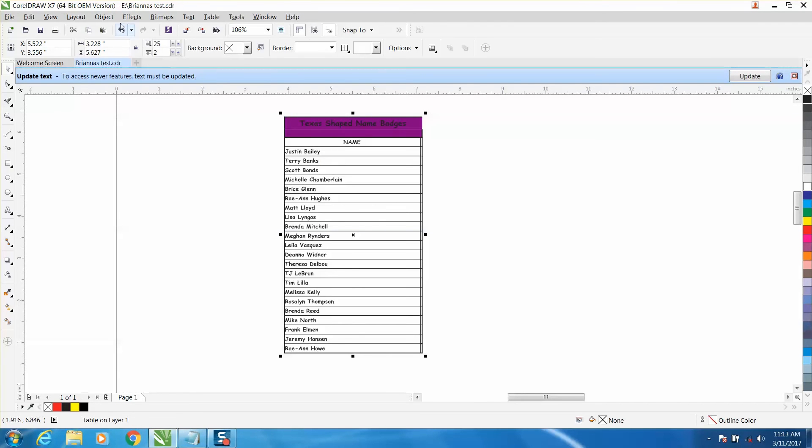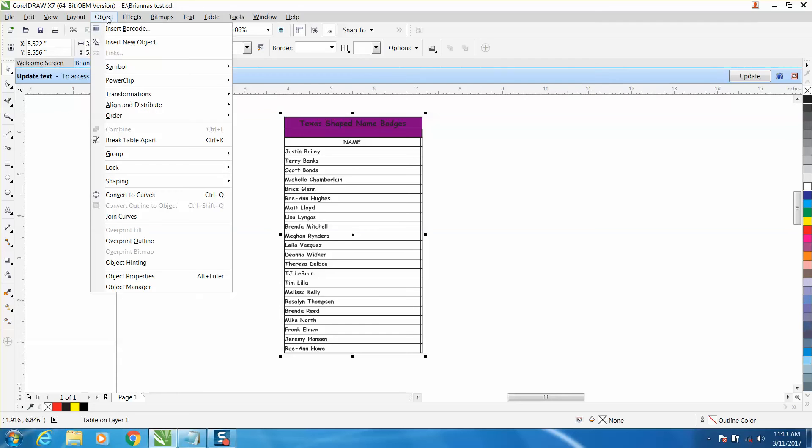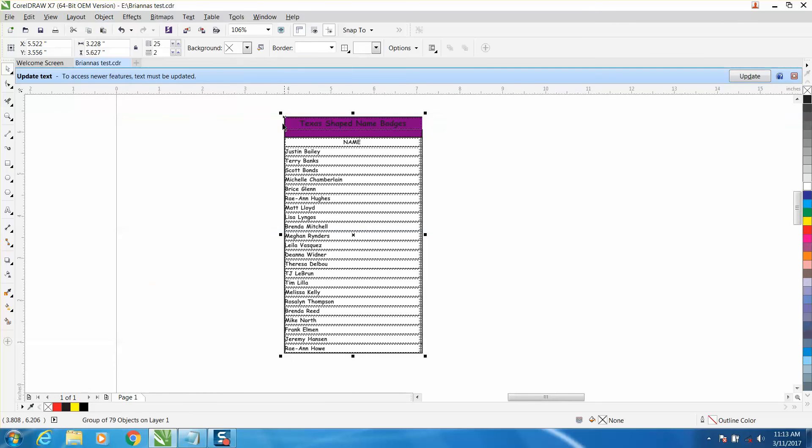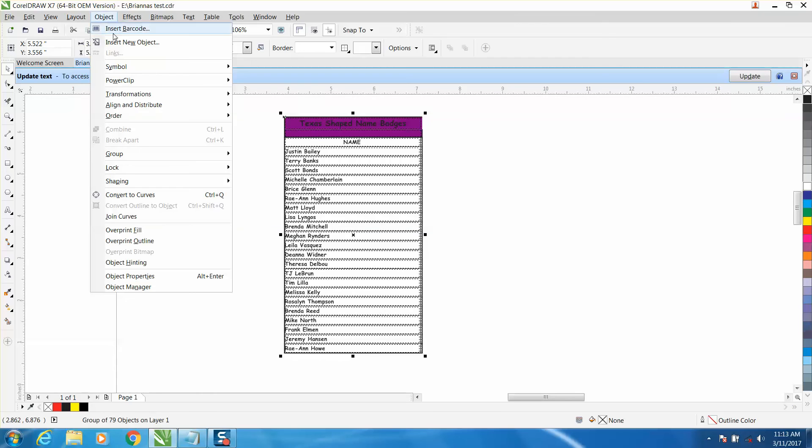Ungroup, Object, break table apart, Object, ungroup again.